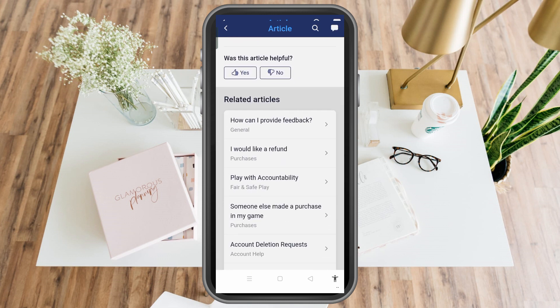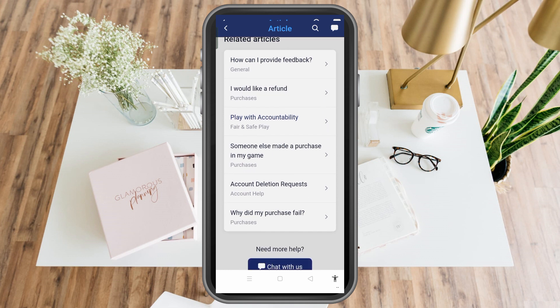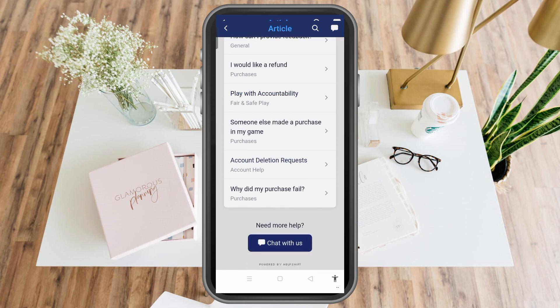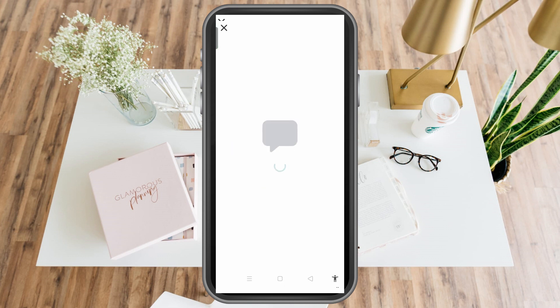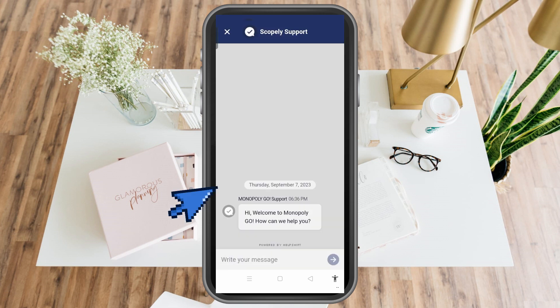Then you can see 'Chat with us.' You just have to tap that and wait for a couple of seconds, and an agent will talk to you and try to help you with your concern.